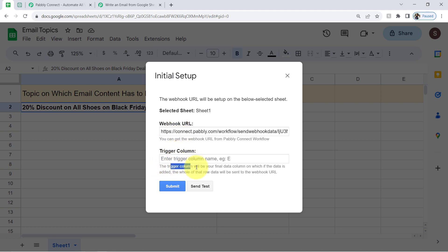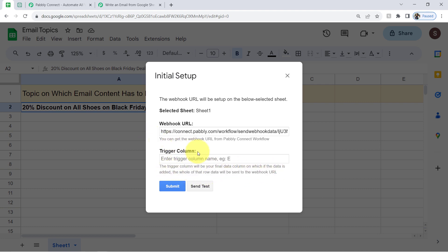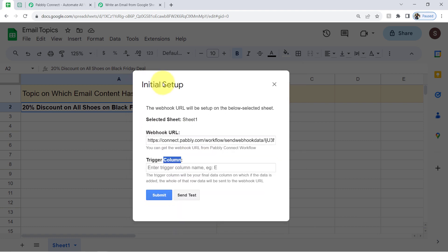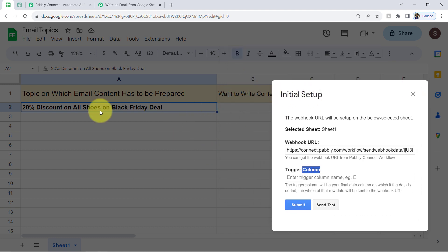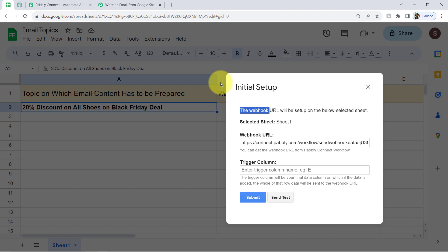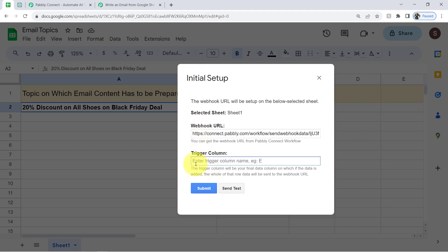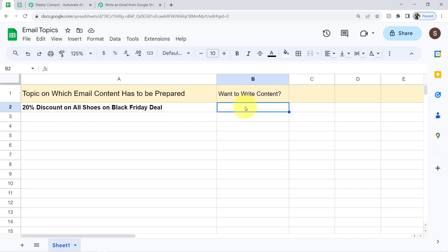It will ask for the trigger column — the trigger column is your final data column, and when data is added to it, the whole row data will be sent to the webhook URL. Specify a column name on filling of which the automation should trigger. I am adding the trigger column as B, because as soon as I add data in my row, it will reach column B, and on filling column B I want the automation to trigger.